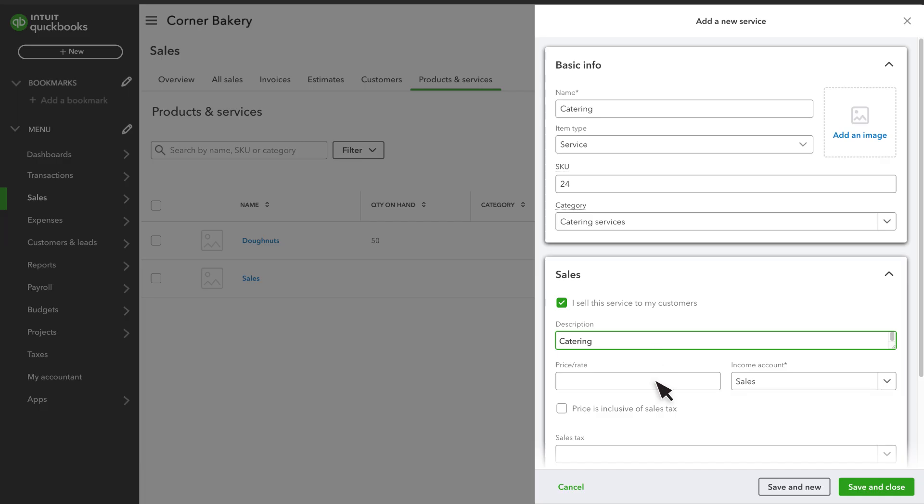The Price and Rate field lets you record what you charge customers for this service. You can leave it blank, but recording your default price or rate saves you time later.